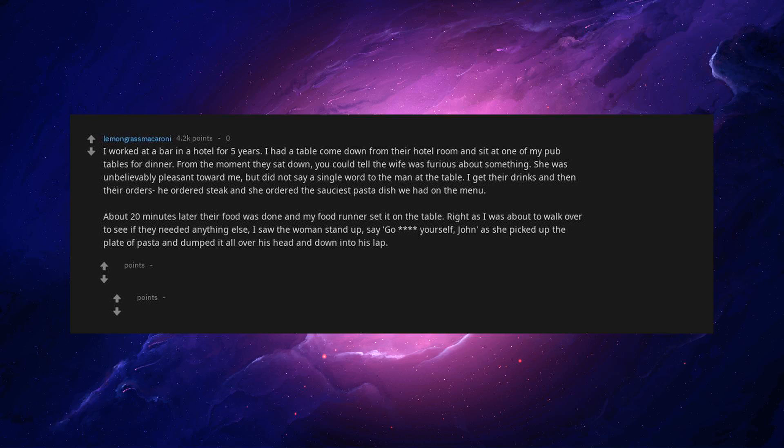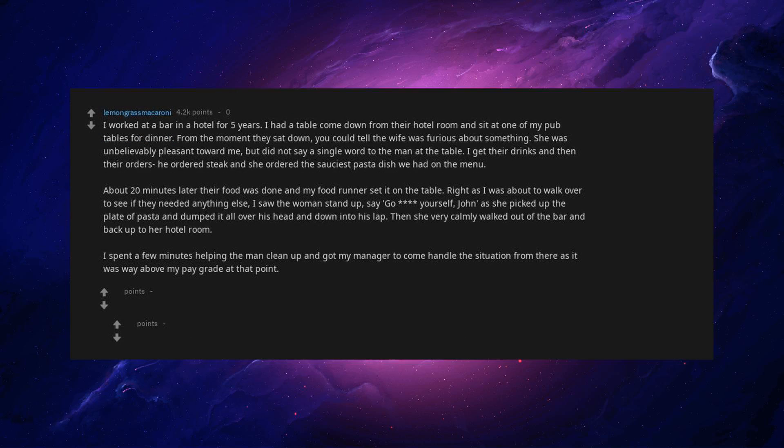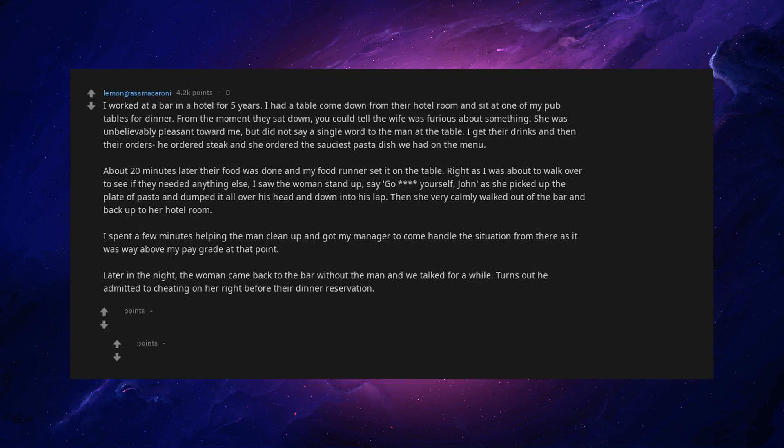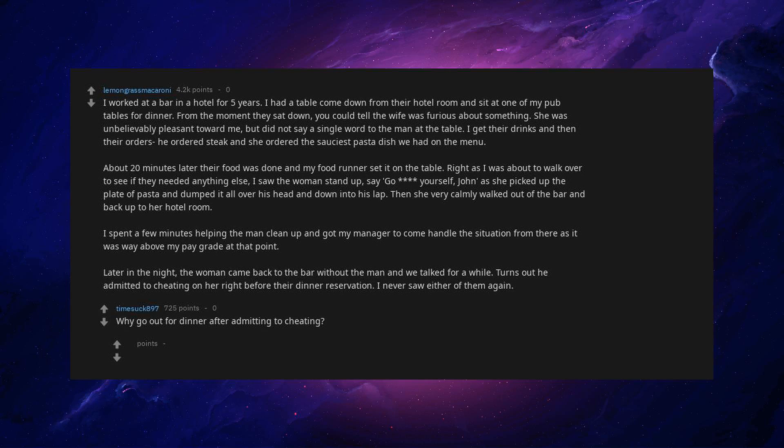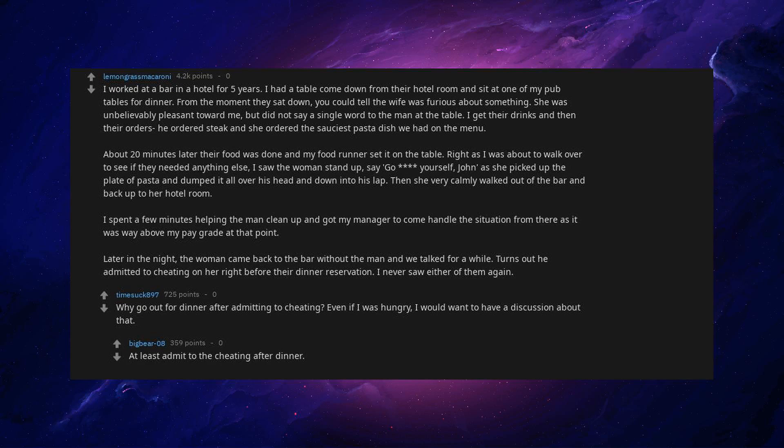say, go yourself, John, as she picked up the plate of pasta and dumped it all over his head and down into his lap. Then she very calmly walked out of the bar and back up to her hotel room. I spent a few minutes helping the man clean up and got my manager to come handle the situation from theirs. It was way above my pay grade at that point. Later in the night the woman came back to the bar without the man and we talked for a while. Turns out he admitted to cheating on her right before their dinner reservation. I never saw either of them again. Why go out for dinner after admitting to cheating? Even if I was hungry, I would want to have a discussion about that. At least admit to the cheating after dinner.